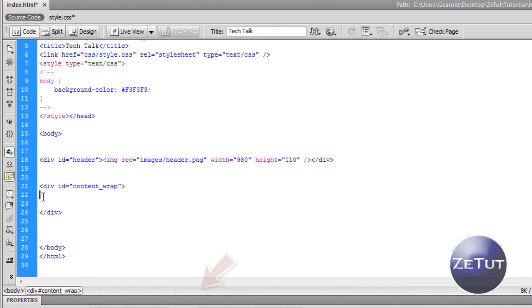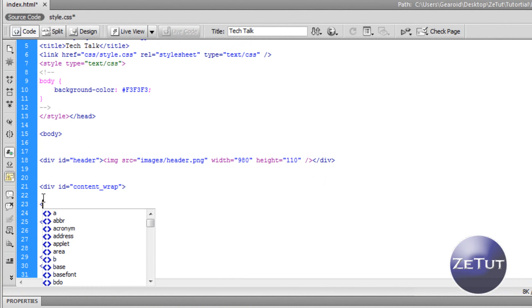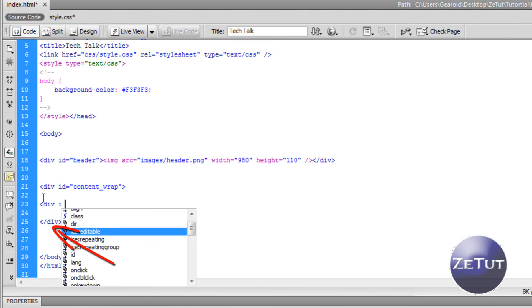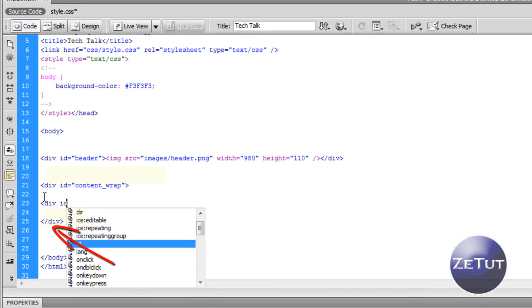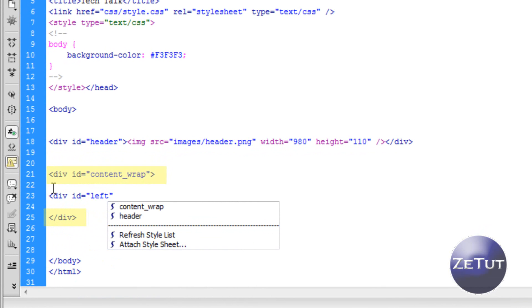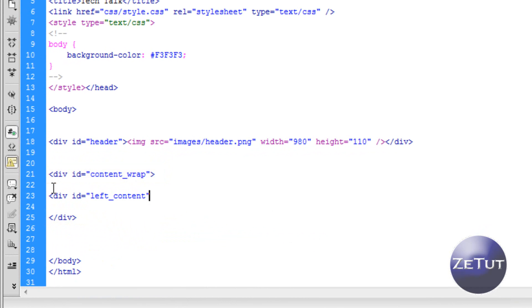So now that we have our content wrap we want to put in our left content. So this is easy, make sure that the closing div for the content wrap is after everything else. So as you can see there on the top line it says div id content wrap and then there's an angle bracket. And then the closing angle bracket is below what I'm typing now. That's very important because then it will be inside that wrap.